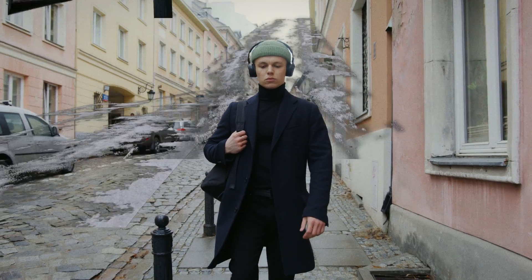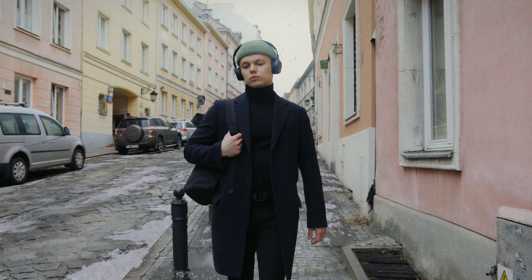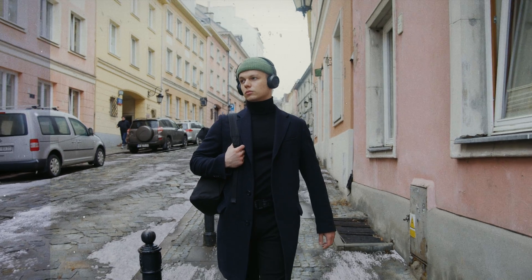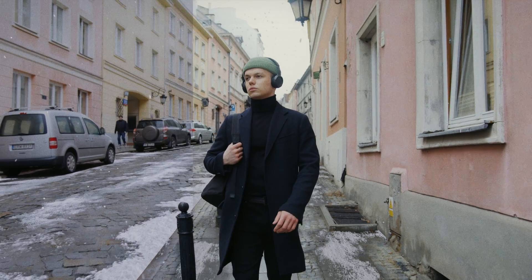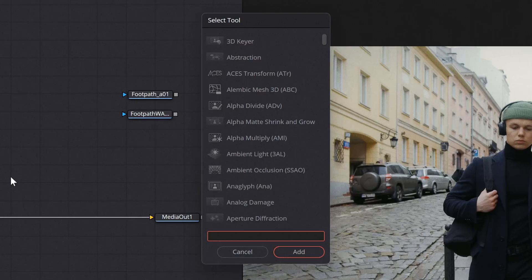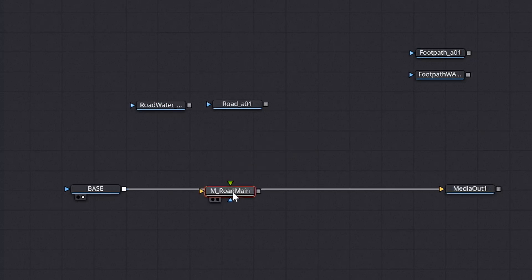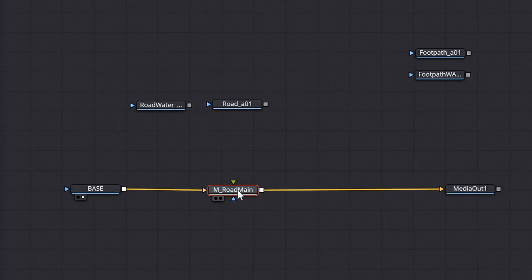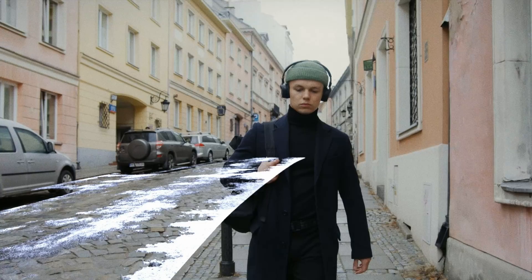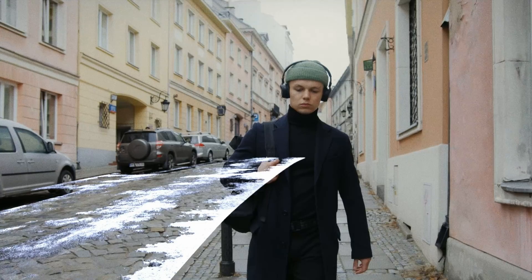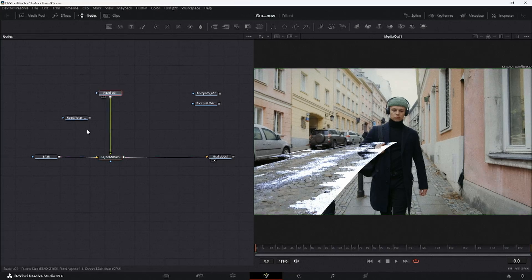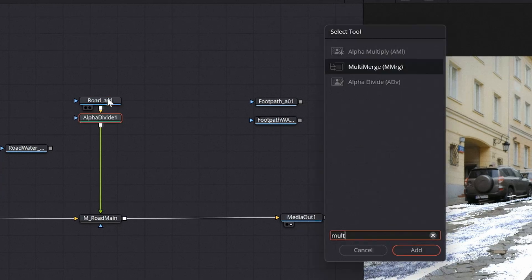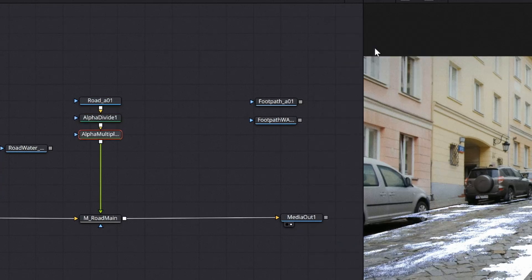Compositing! For all these renders, we're going to follow the same procedure. From our base clip, we can create a new fusion clip. First, create a merge node. Make sure the base clip is in the background, the yellow input, and our render layer is in the foreground, the green input. We can also add in the divide and multiply node as this will protect our edges when we do our color grading.